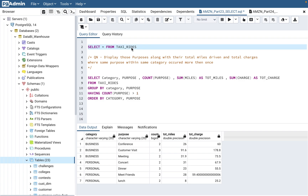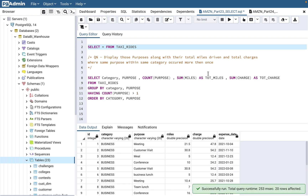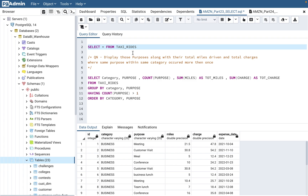We'll use the taxi_rides table again — I've used this table in the last three or four videos, so I'd highly recommend checking those first. But if you want to start here directly, that's fine too. I'll put the DDL script and the insert script in the description so you can create the table and have the same data I have.